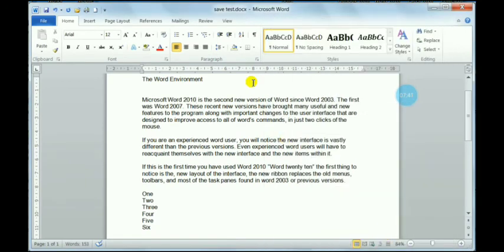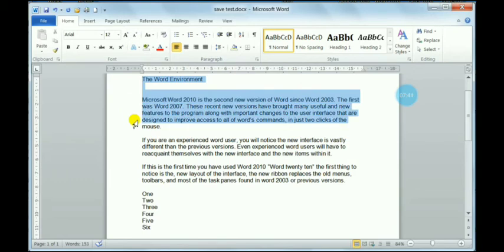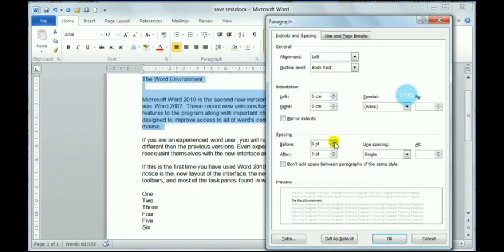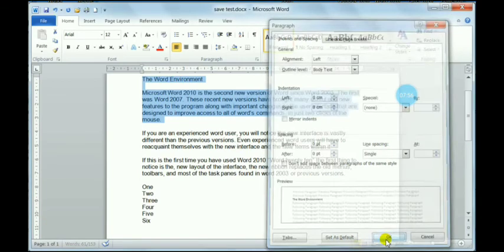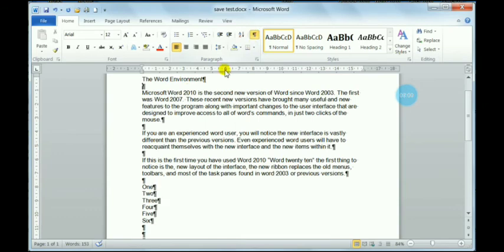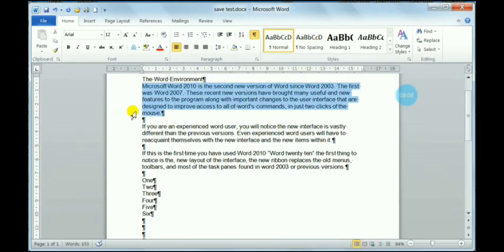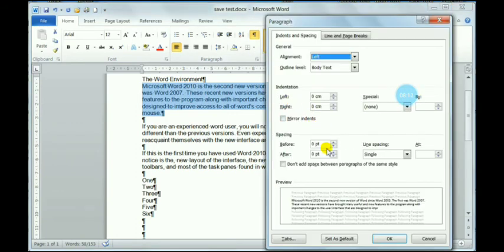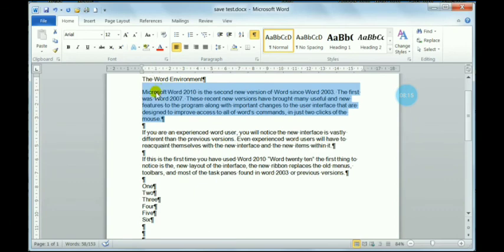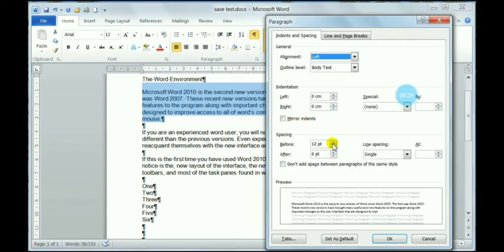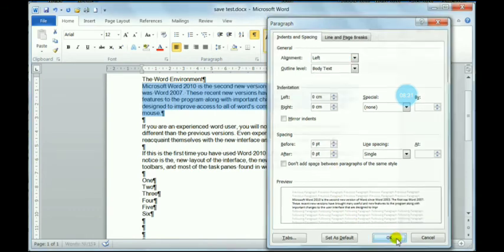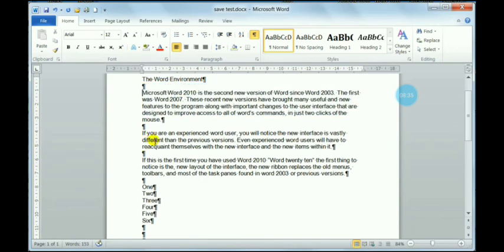If you click Auto, it automatically selects the appropriate gap. Now if you select the whole text and set the before spacing to zero, you can see how much space is given compared to before. You can also set it to 12pt or any value — 18, 6, or zero — depending on how much space you want before or after the paragraph.